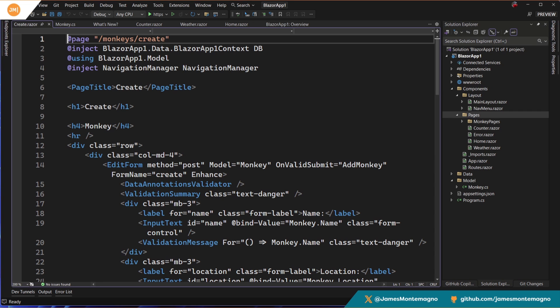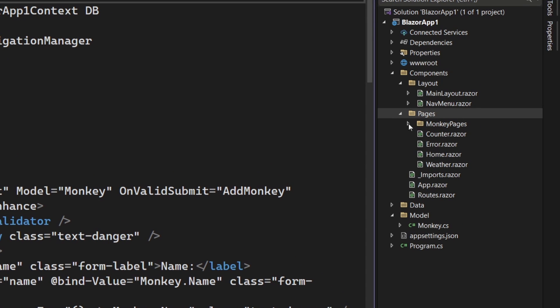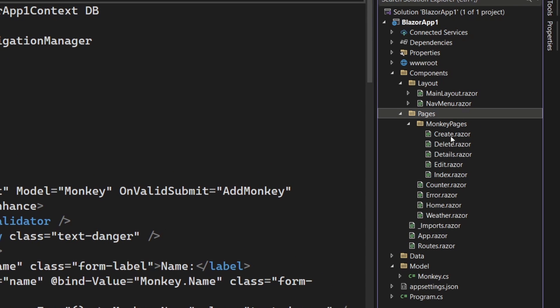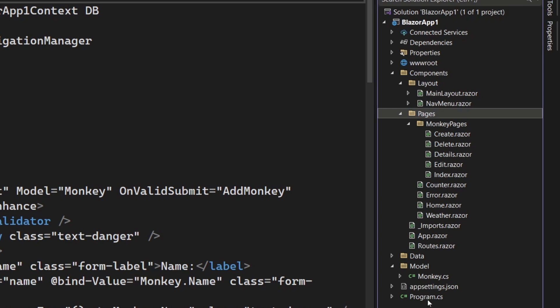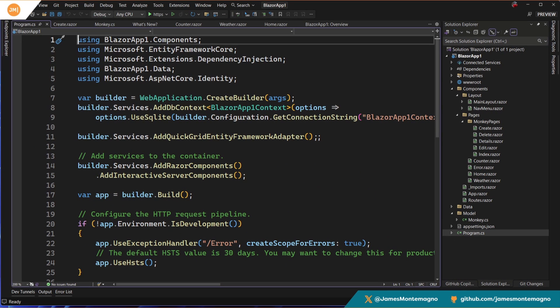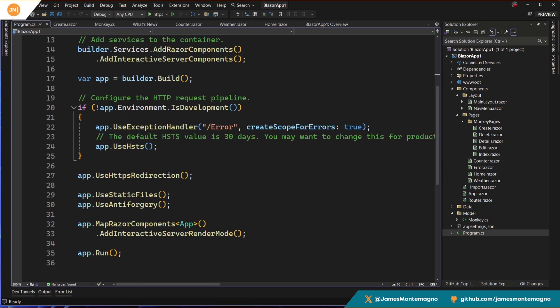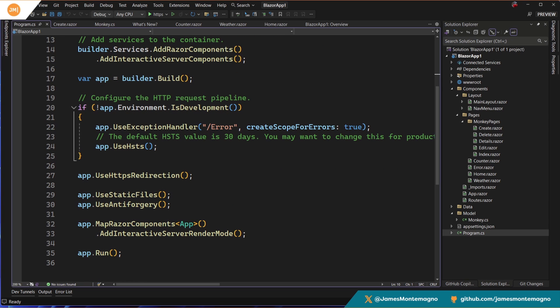Okay. Awesome. Quite a few things happen. First and foremost, under pages, we're going to see monkey pages. And we have create, delete, details, edit, index inside of my program. I can also see that the SQL Lite configuration has been added for me. We can also note that the quick grid has been added as well, which is really, really cool.